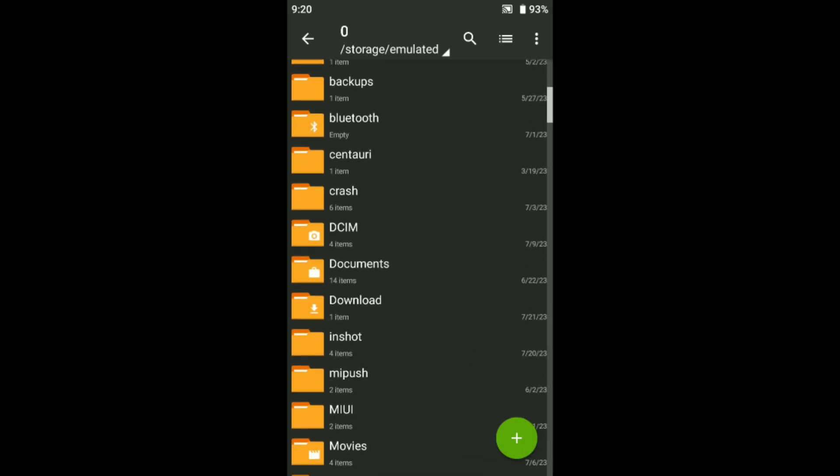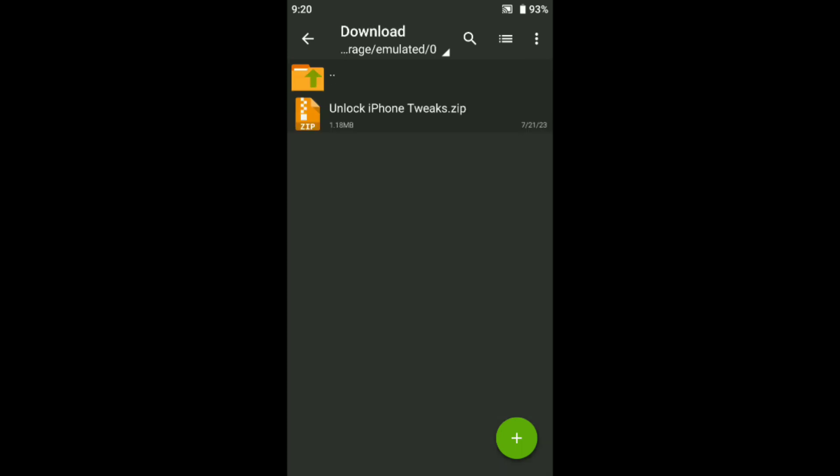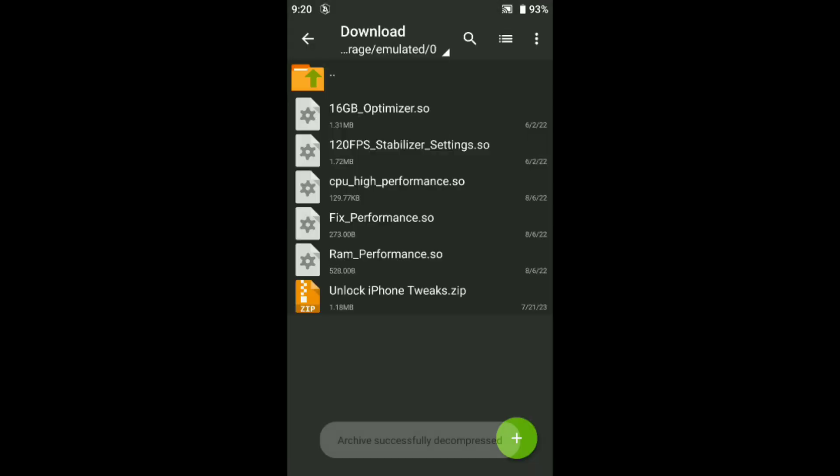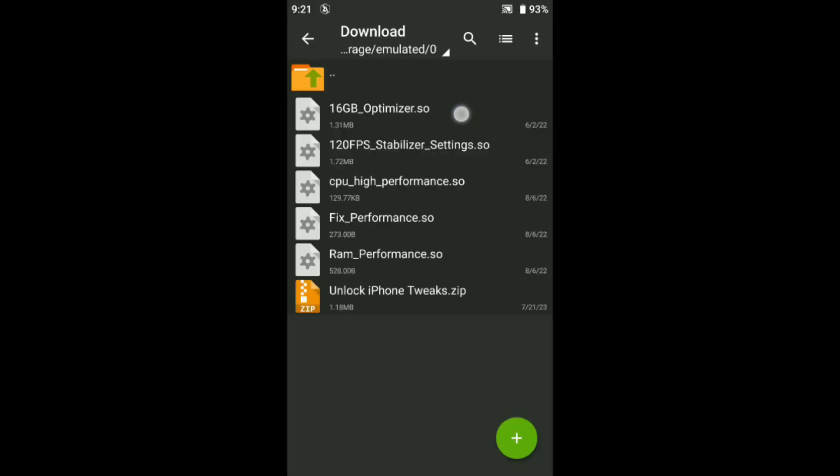Going to download folder, you can see here this is the unlock iPhone performance tweaks. This is working all games and all devices. You can easily boost your performance in your game and Android. Just extract it, so let's extract it.